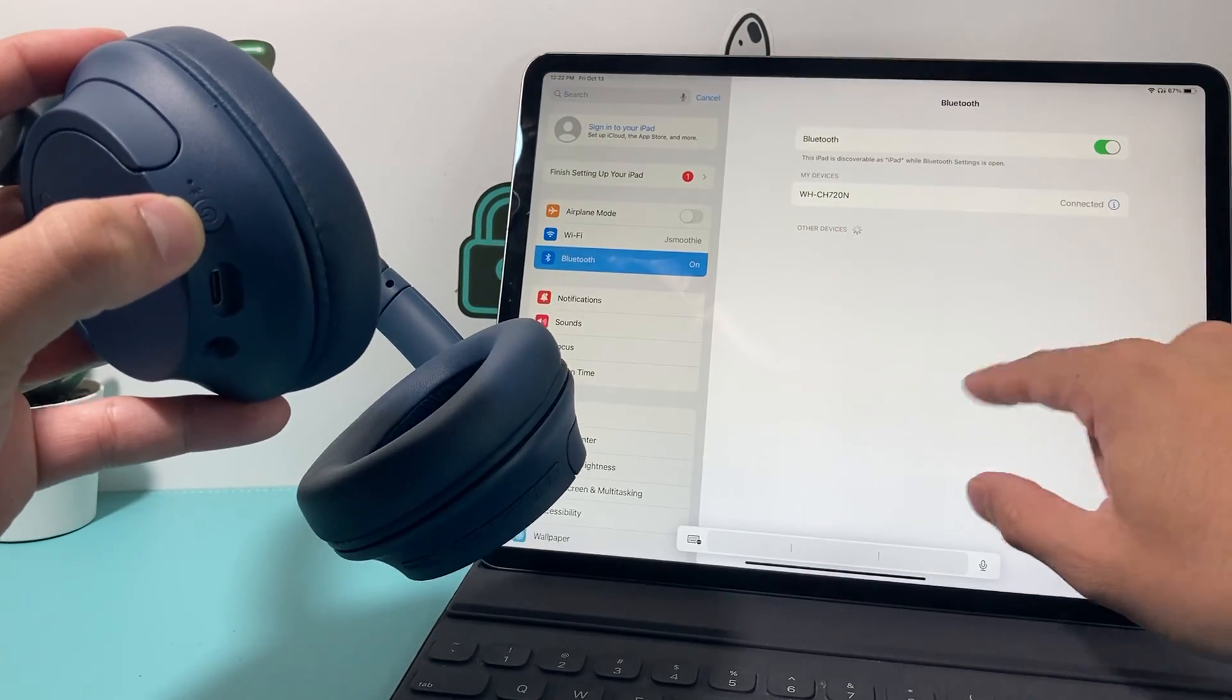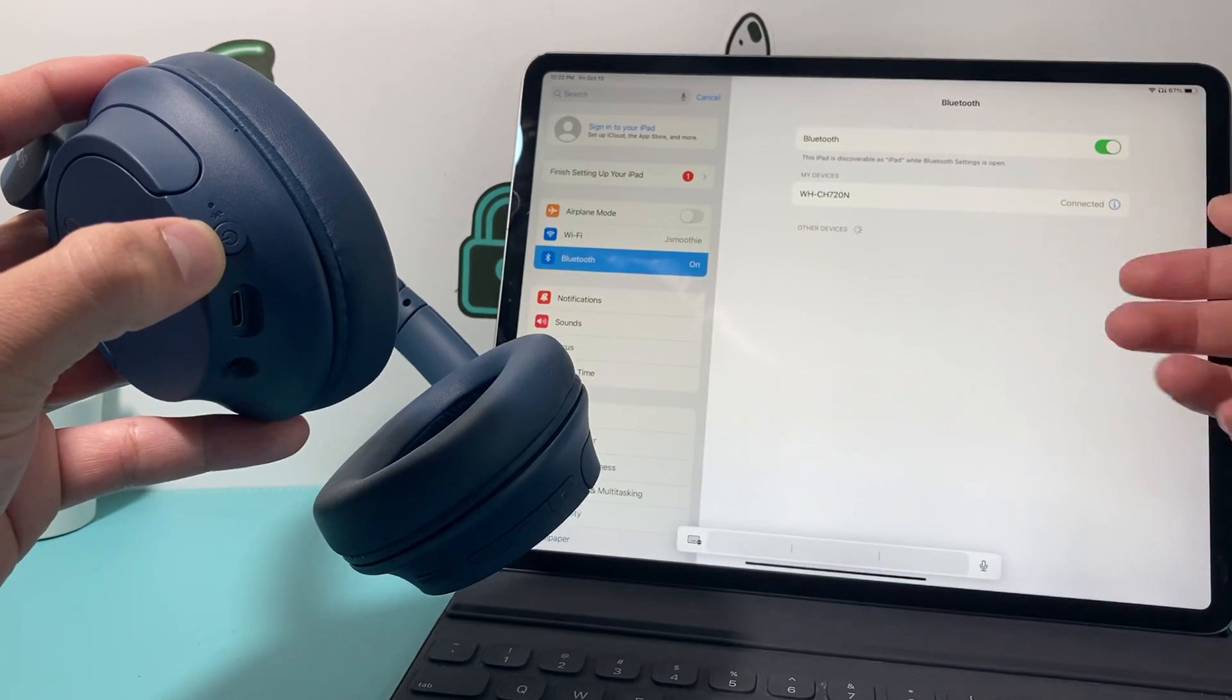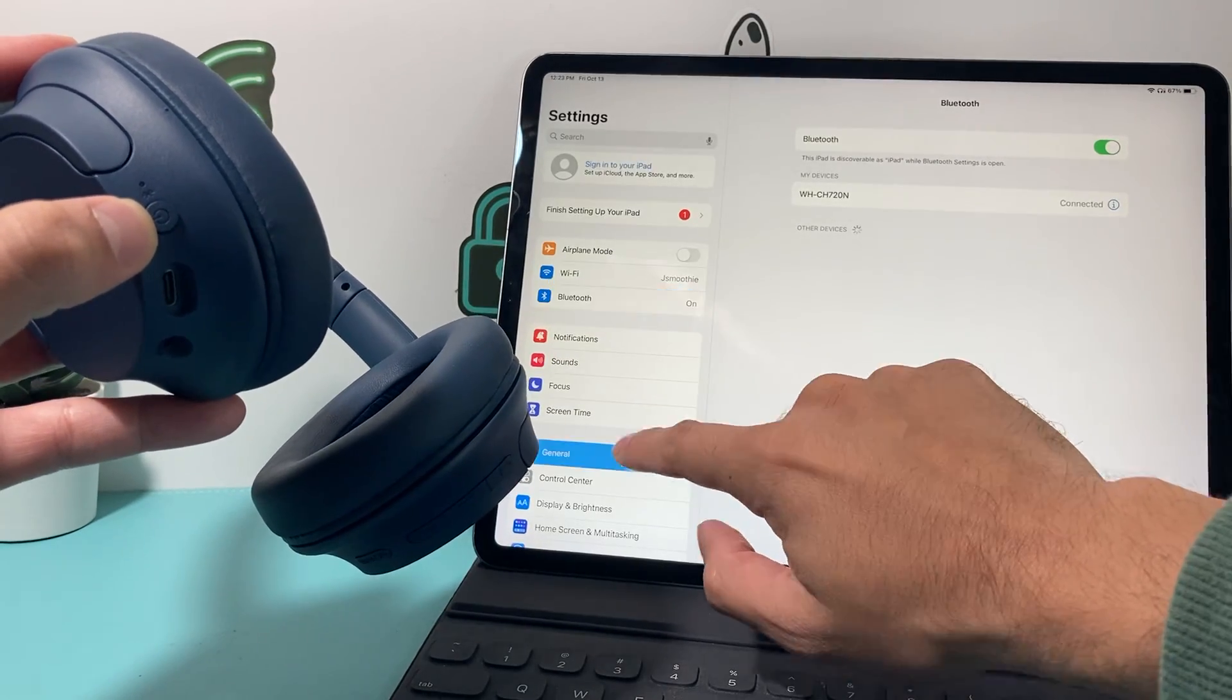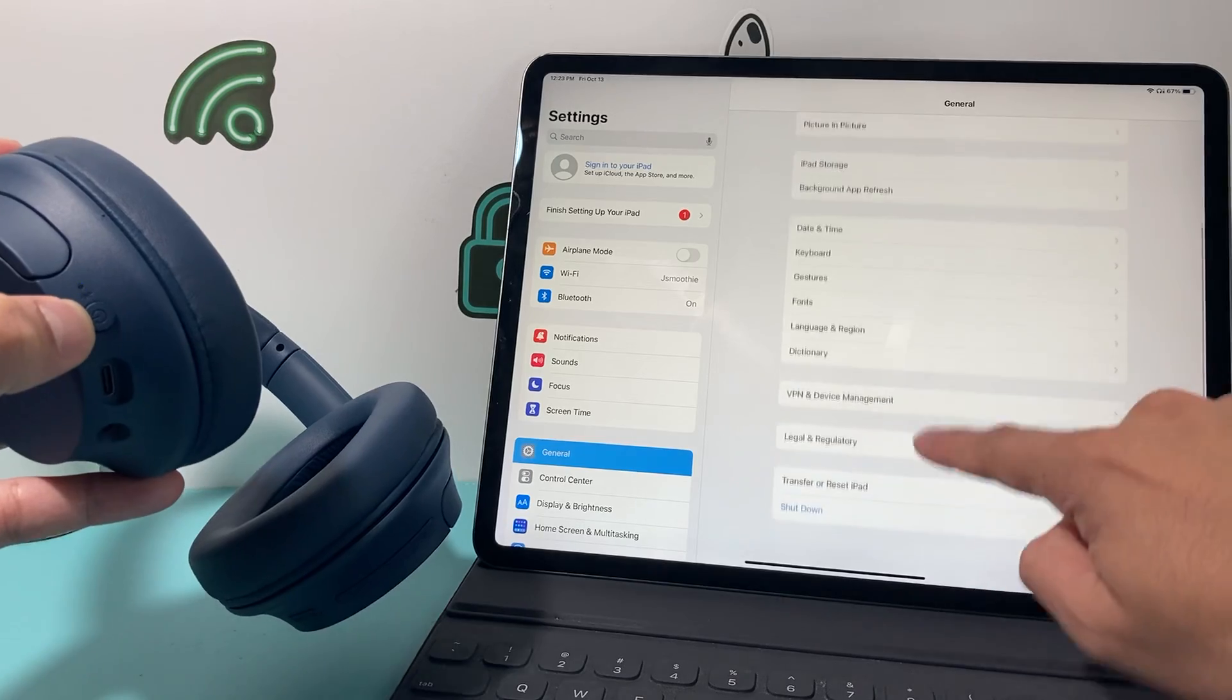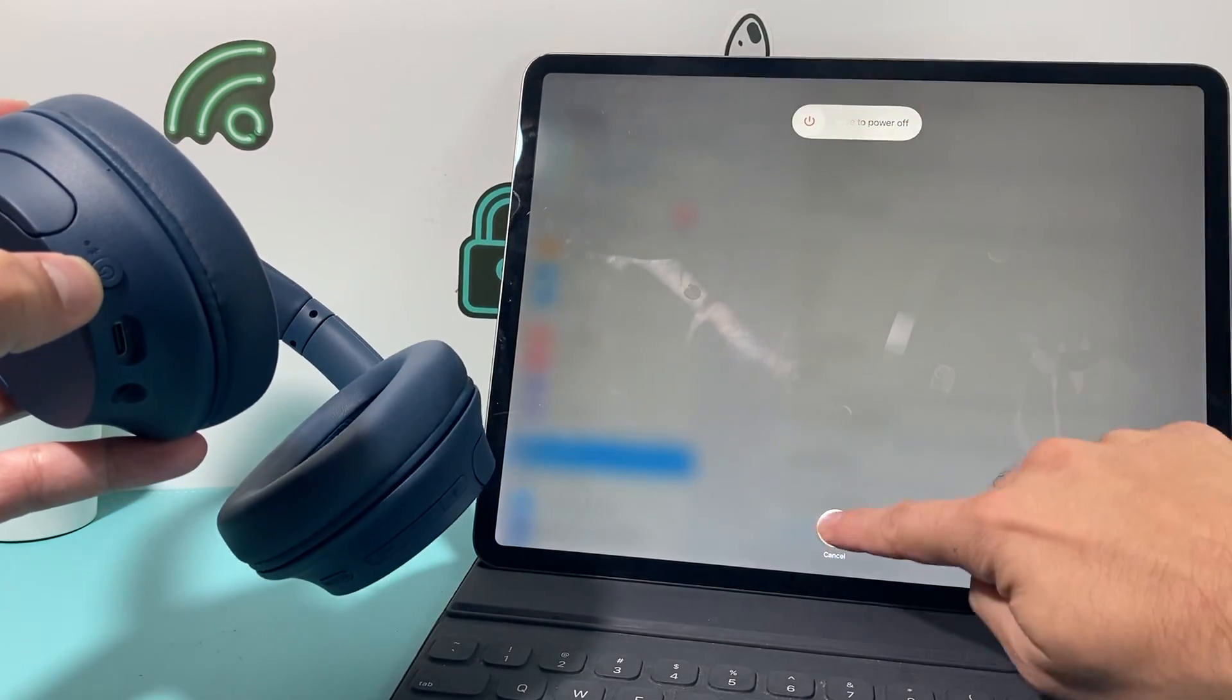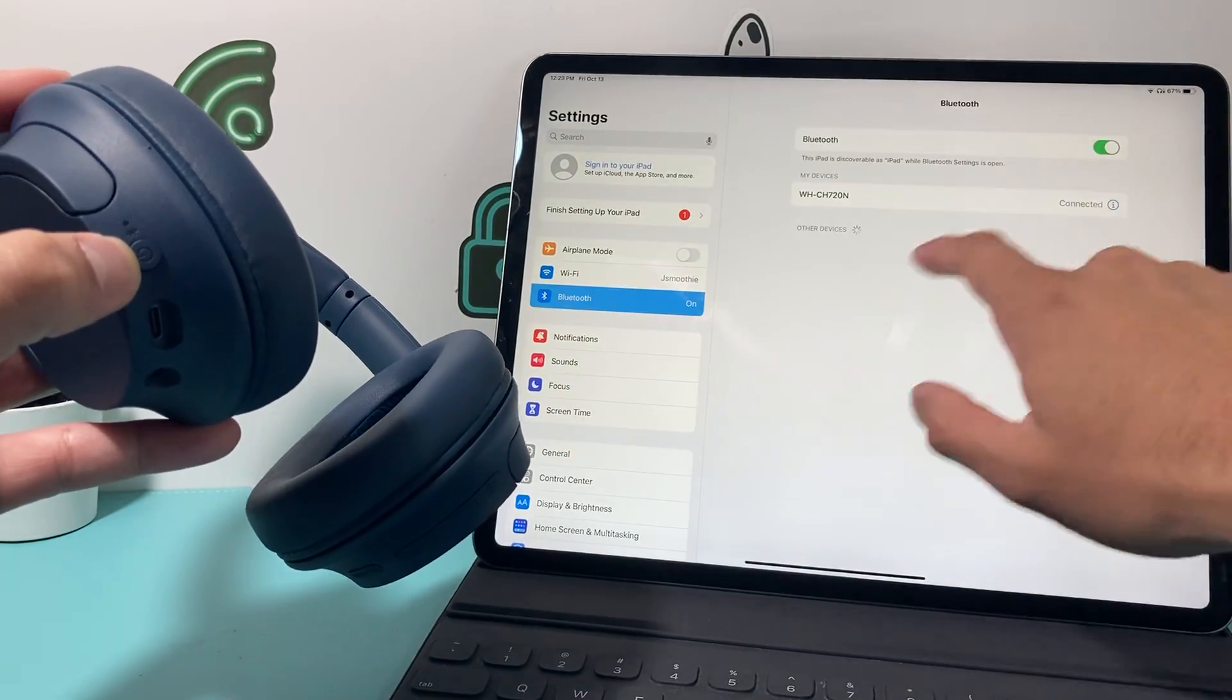Now, when you do this setup here, if you're having issues or it doesn't pick it up, restart your iPad. You can restart your iPad by going into general here, settings general, and then all the way down here, you can click on it, turn it off and turn it back on. That will also help if you're having issues with connectivity.